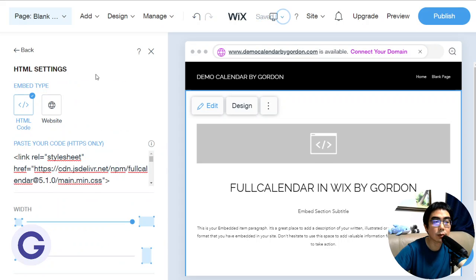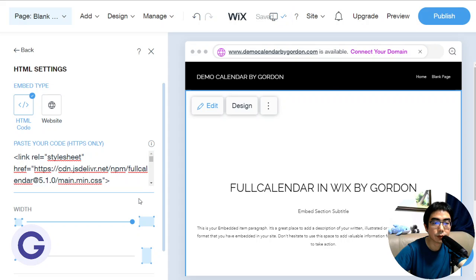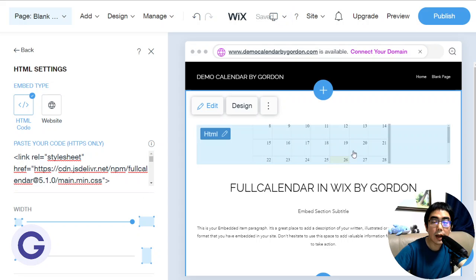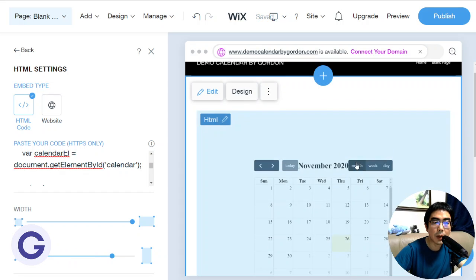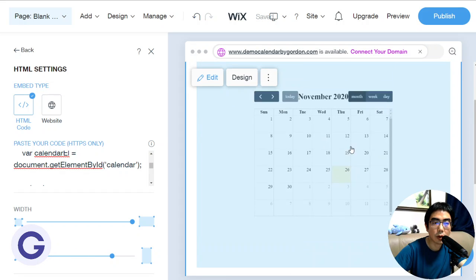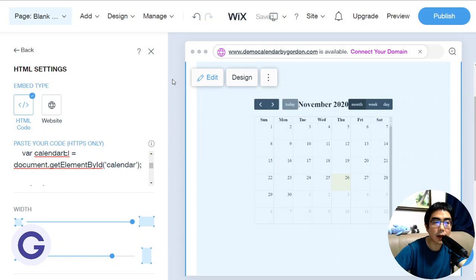Now when we click anywhere else it will start to take effect. You can see the calendar is now rendered. It appears smaller than the area because of the height setting, so we can tune the height to make it appear correctly. And there it is — the calendar.